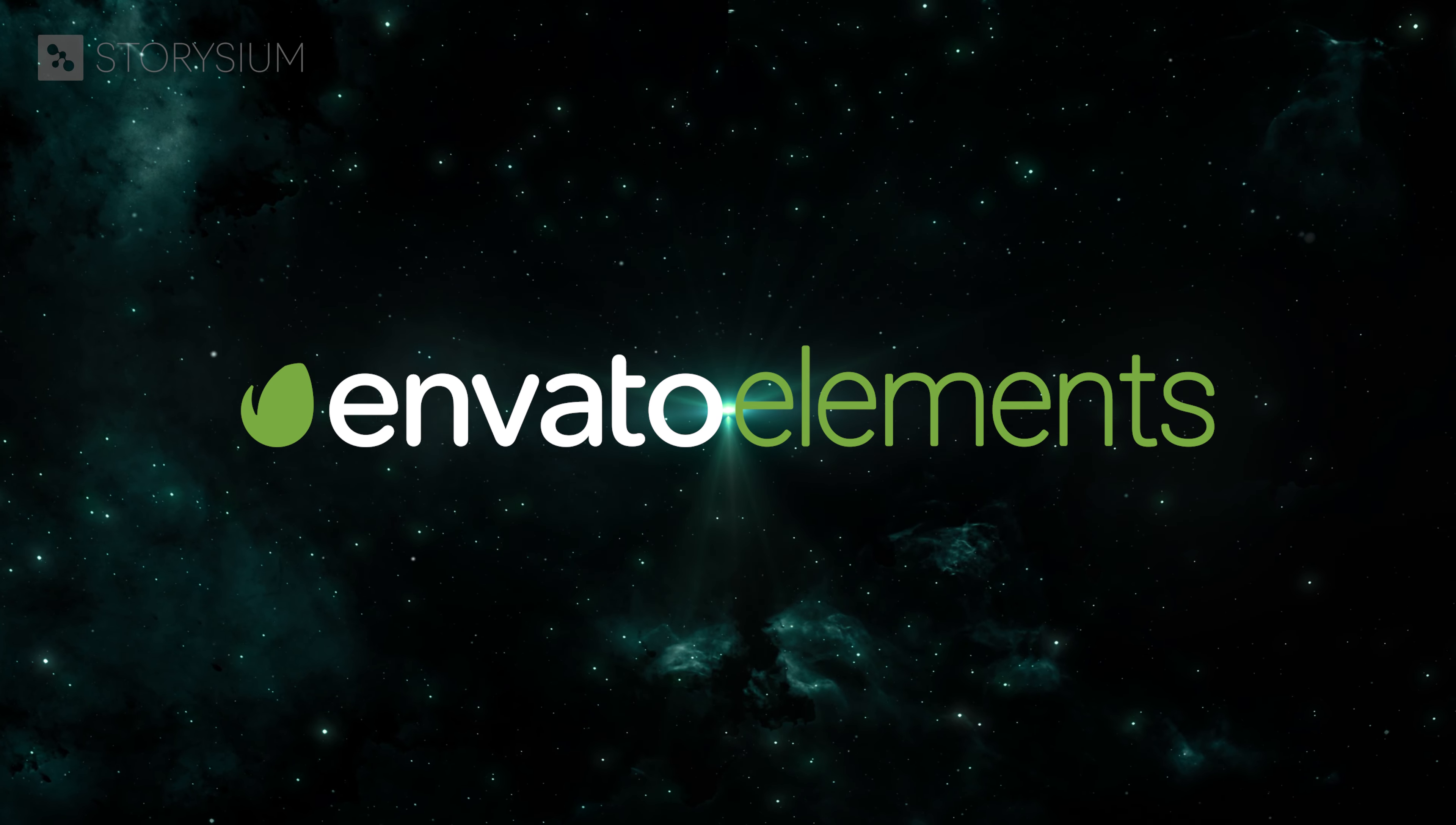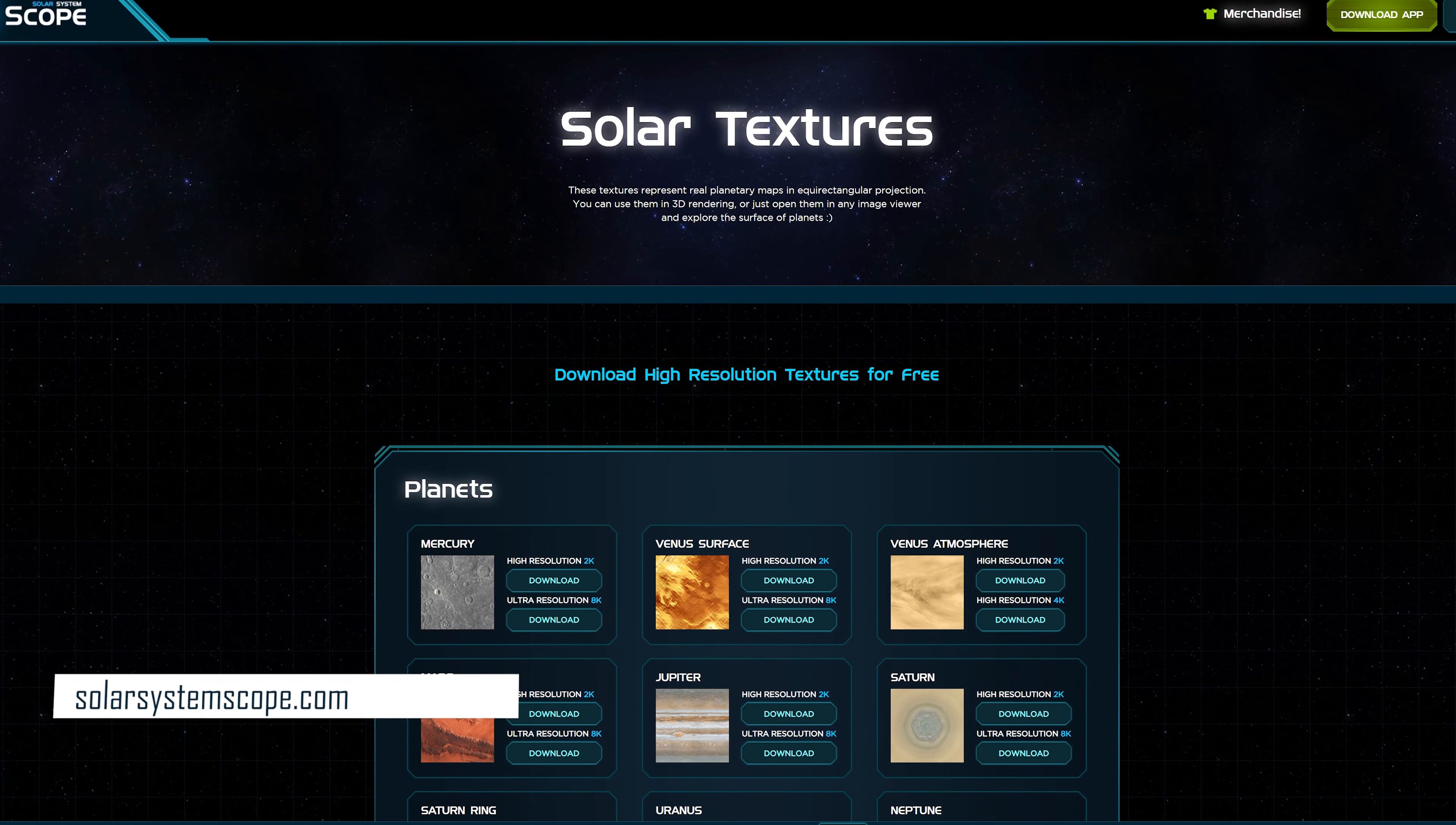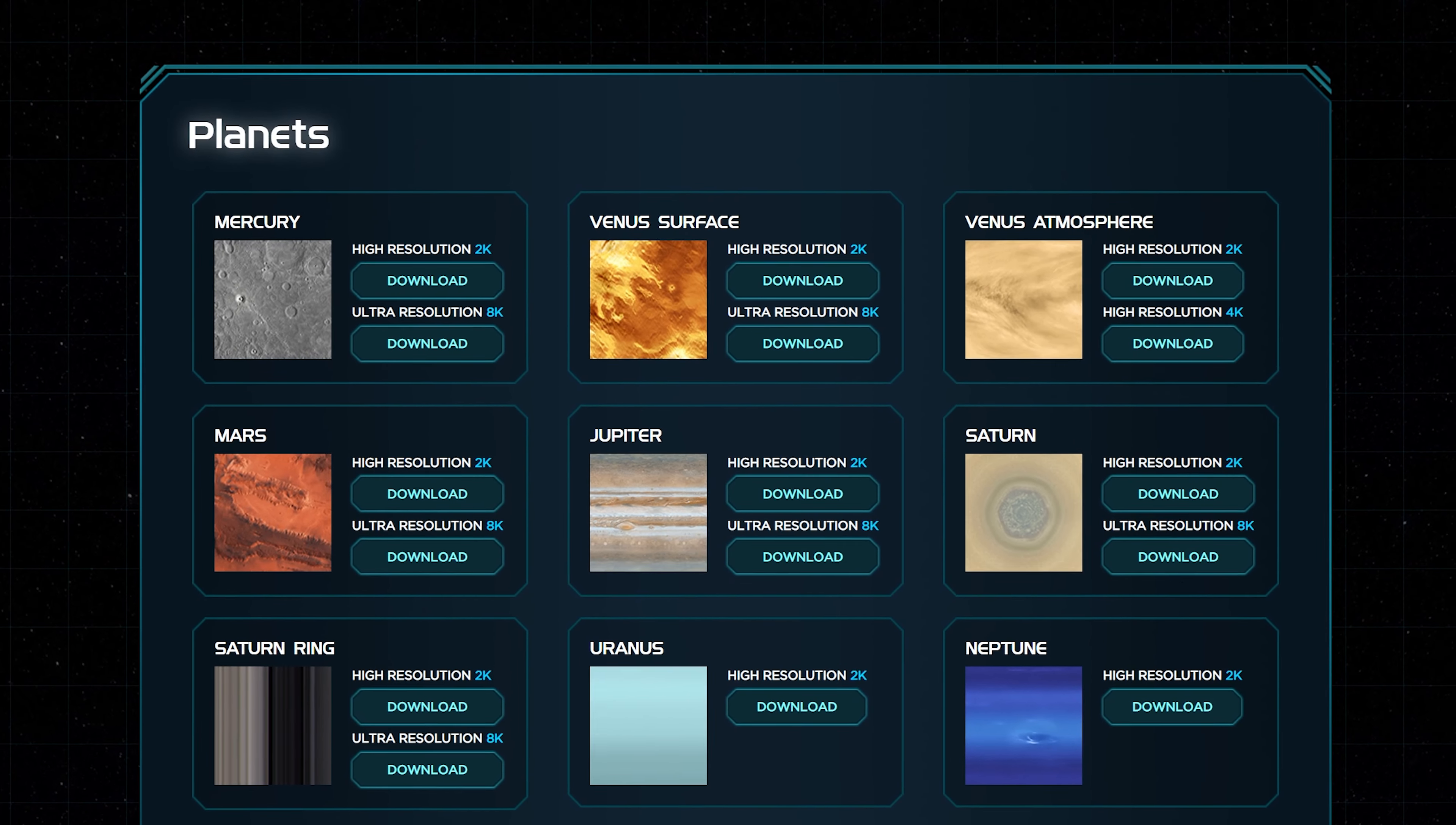Let's now warp over to Premiere and start some editing. For this one we're going to use a 1080p sequence which I already created and a 2K planet texture map image. I found this free texture map on solarsystemscope.com. I will add a link in the description so you can download them as well and practice along with the tutorial.